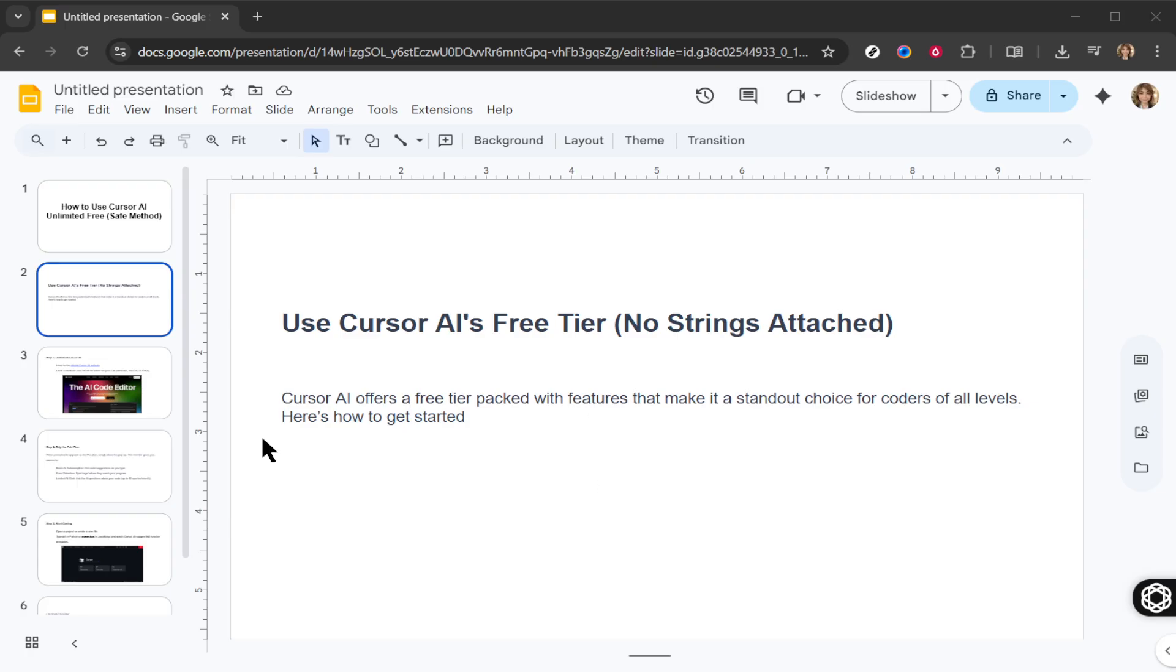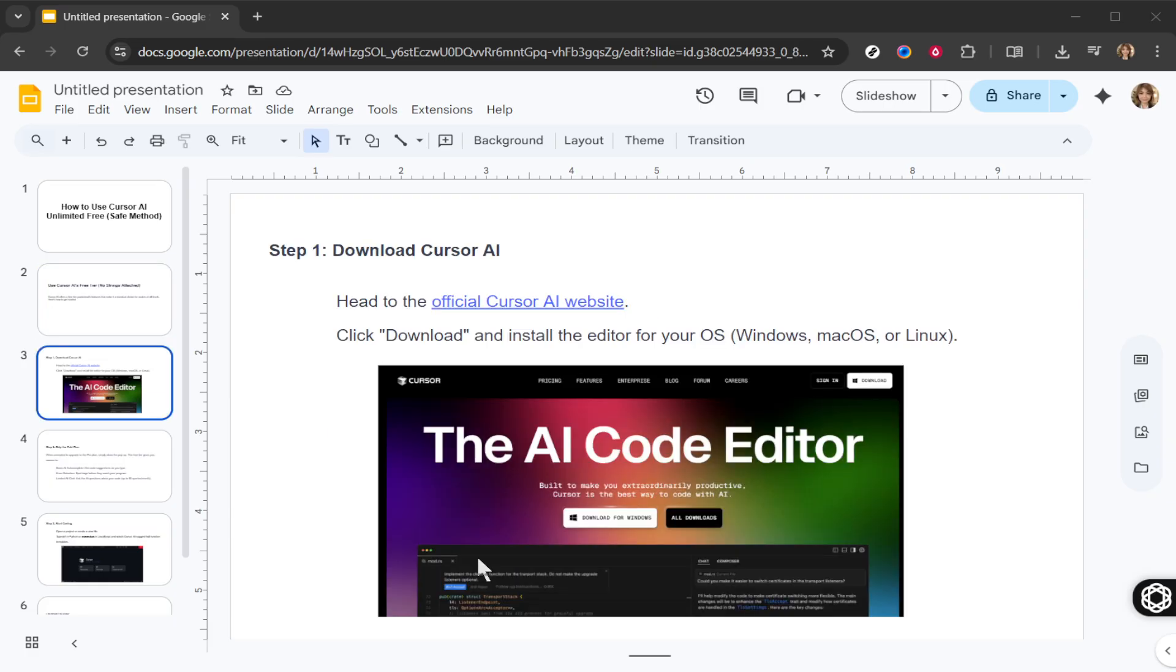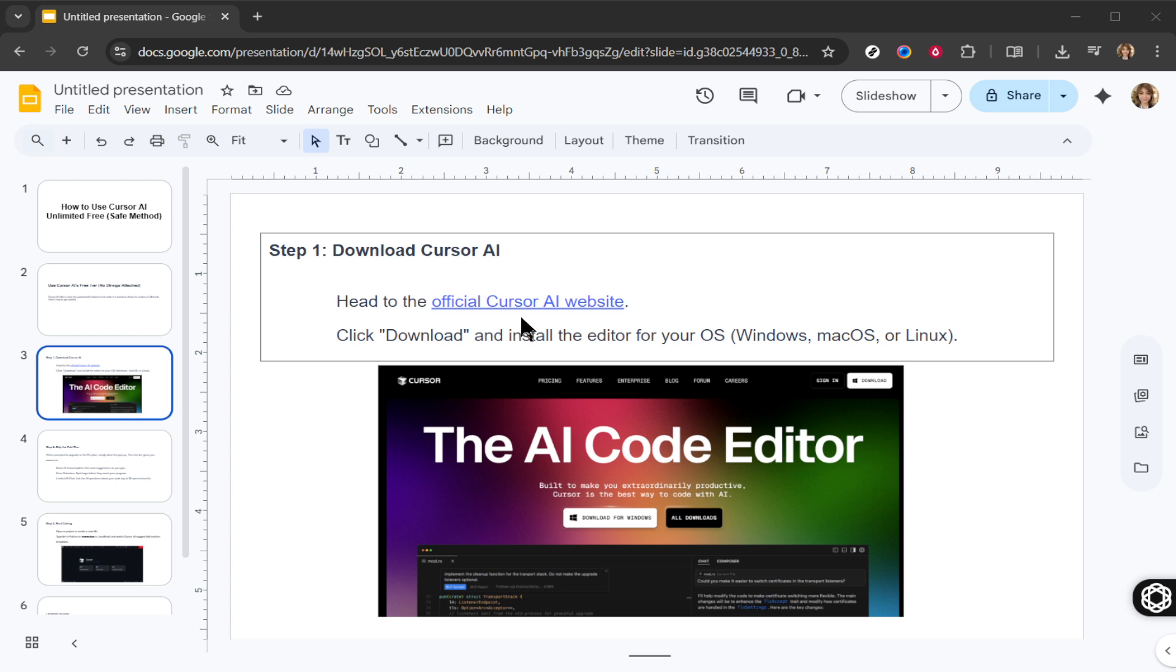First, you'll want to begin by heading over to the official Cursor AI website. Once there, locate the download button and go ahead and click download to install the editor appropriate for your operating system, whether it's Windows, macOS, or Linux. The installation should be straightforward, but if you encounter any issues, Cursor AI's support page can come in handy.